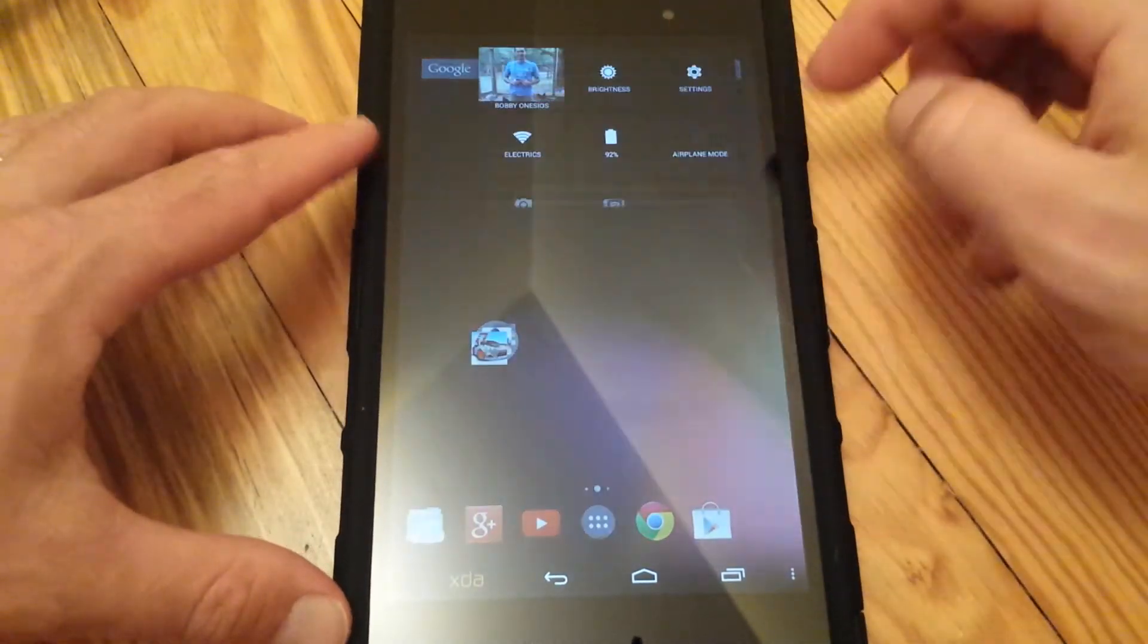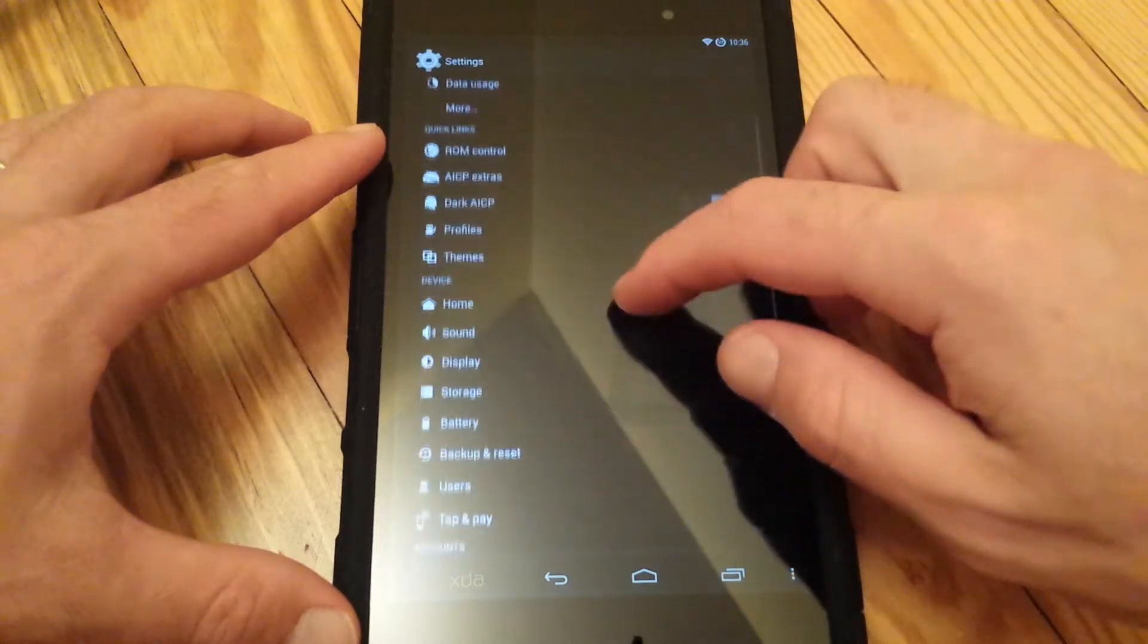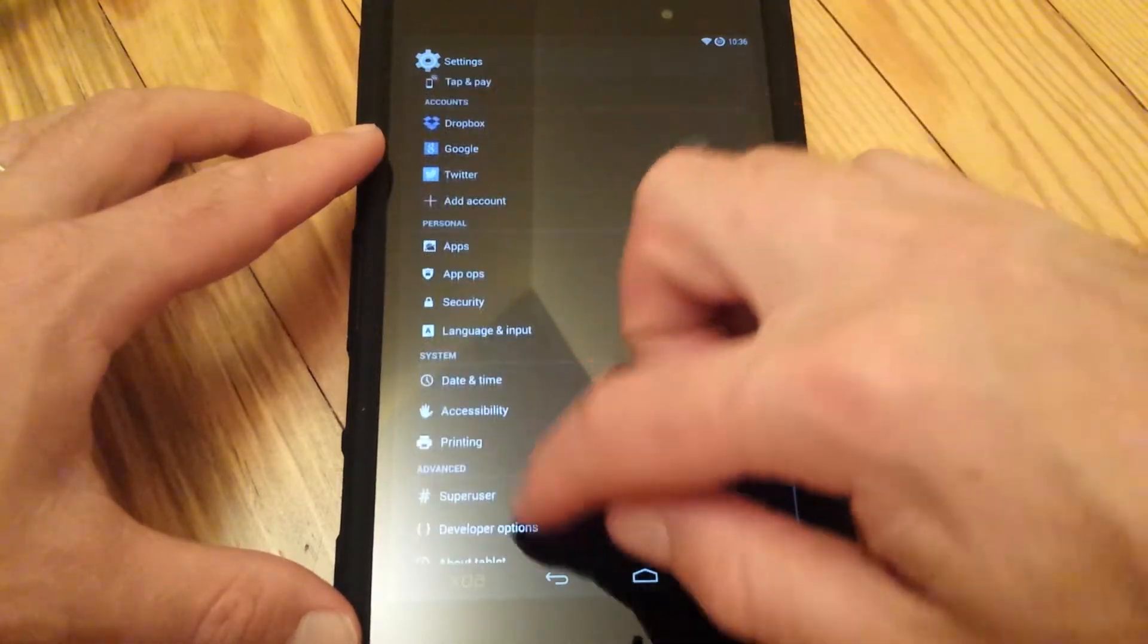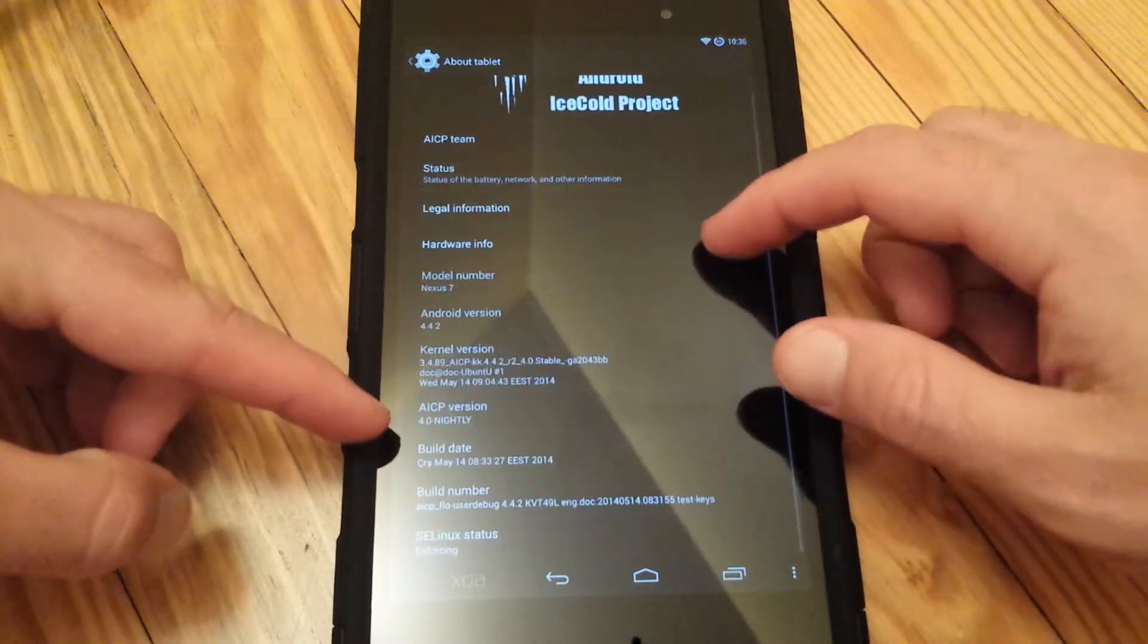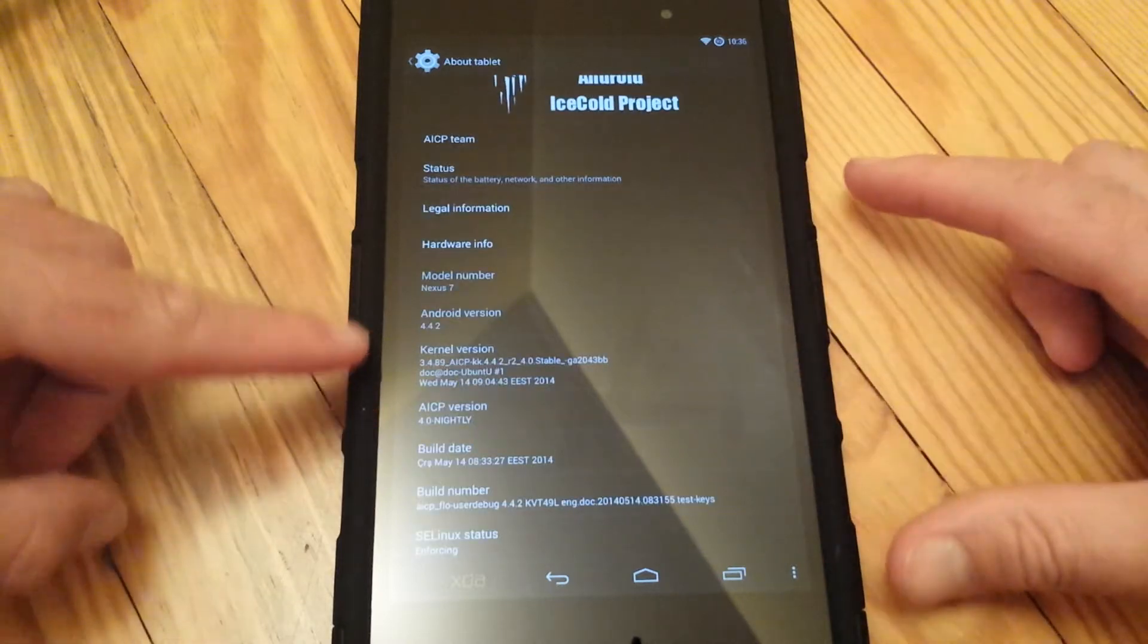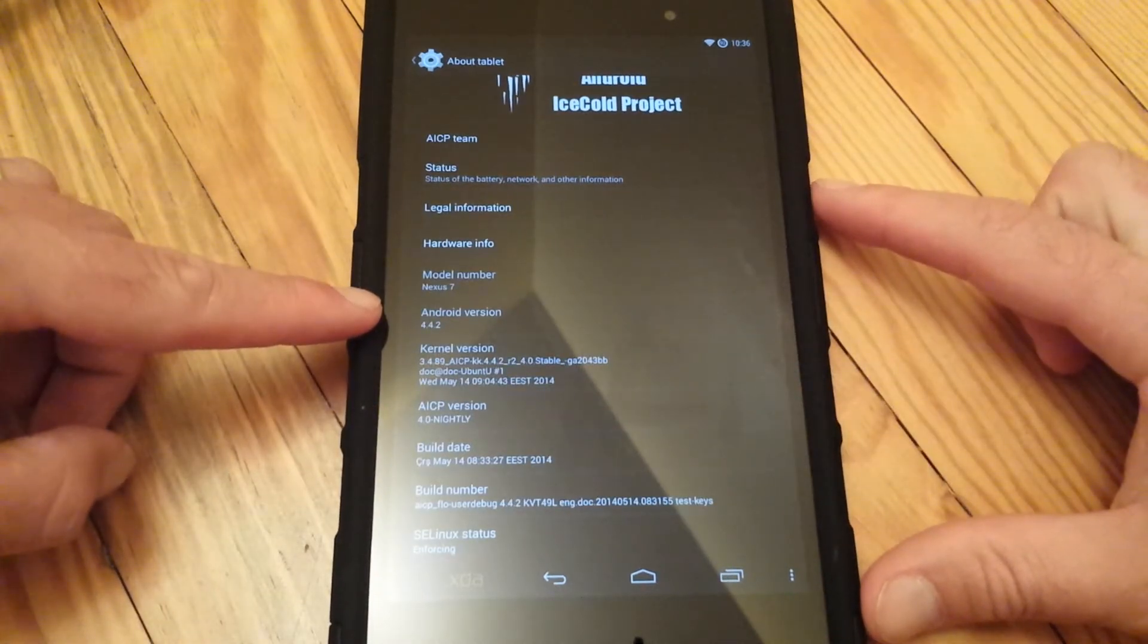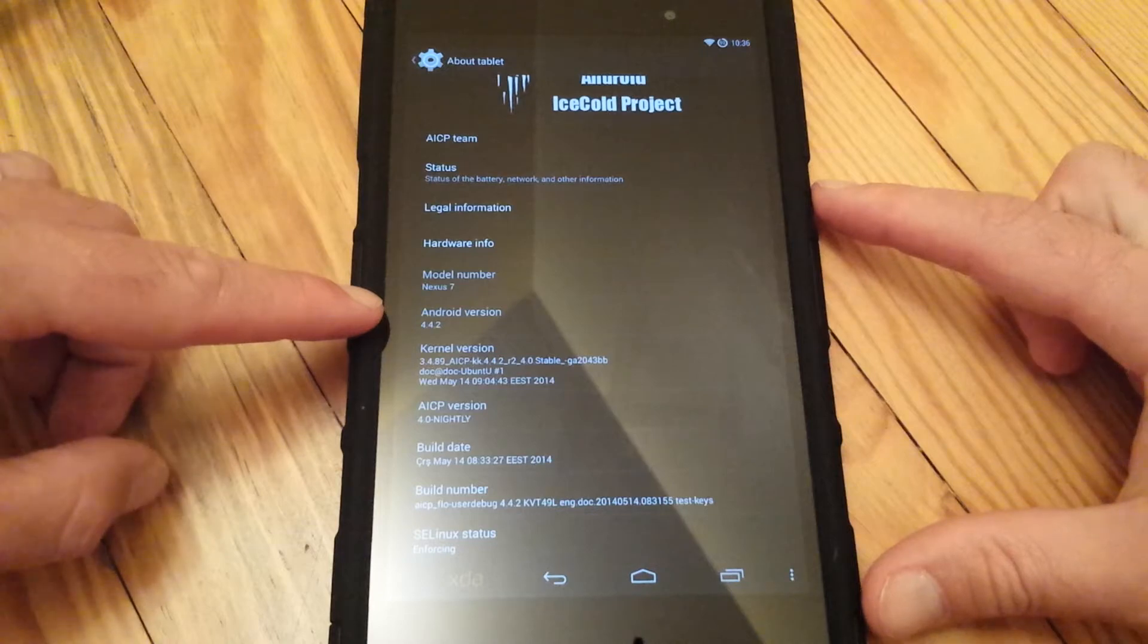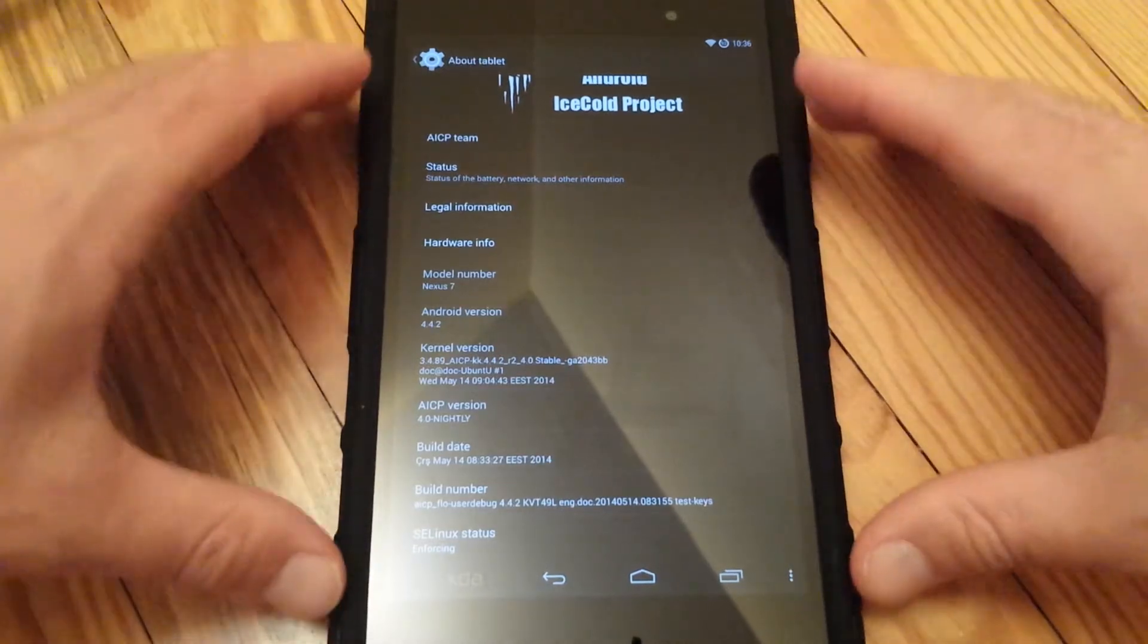Currently I have, let's go down here to About Tablet, I am currently running Android version 4.4.2. Now these tablets have been upgraded to 4.4.3.